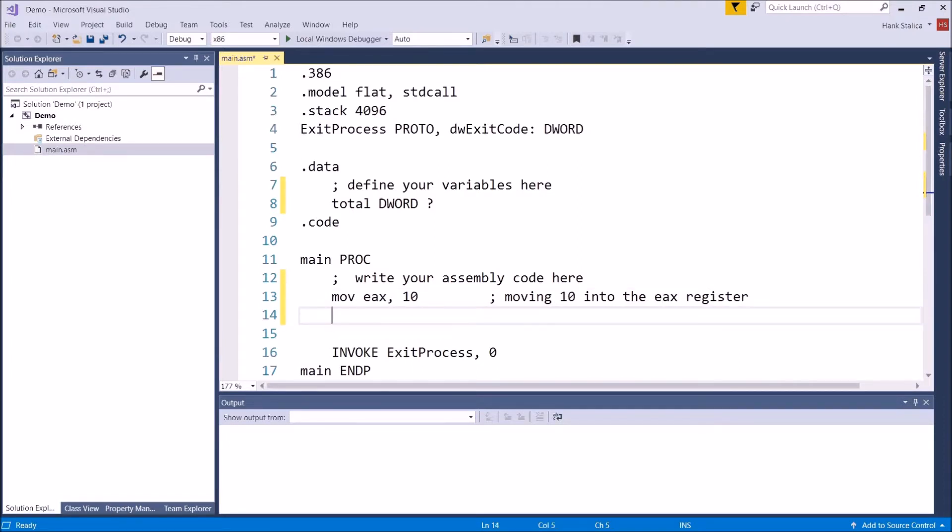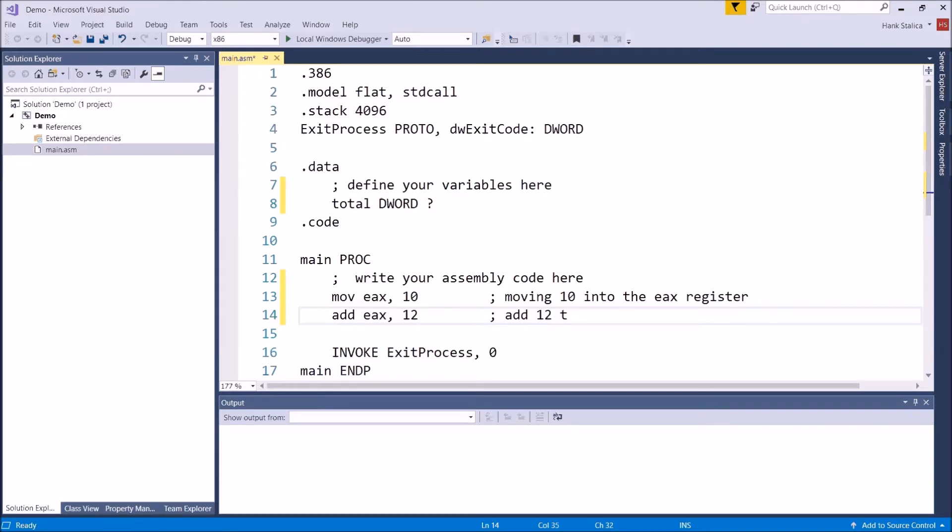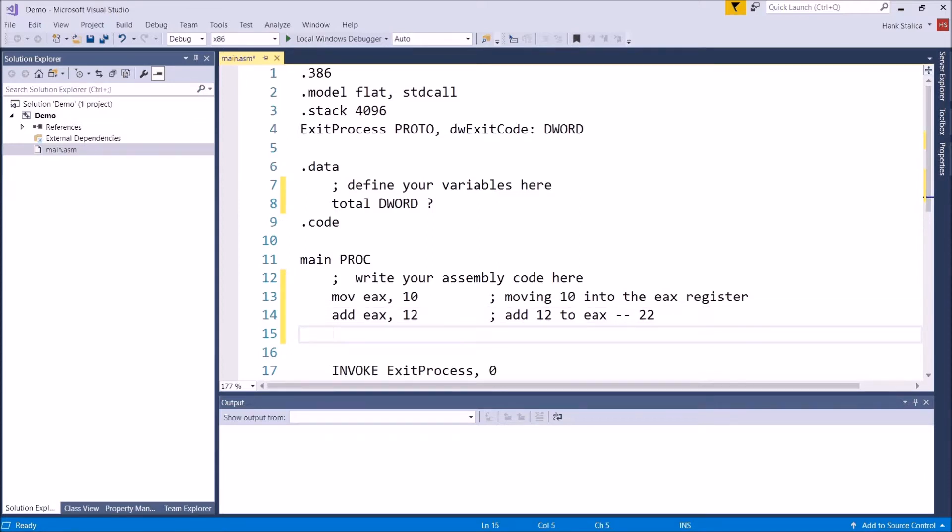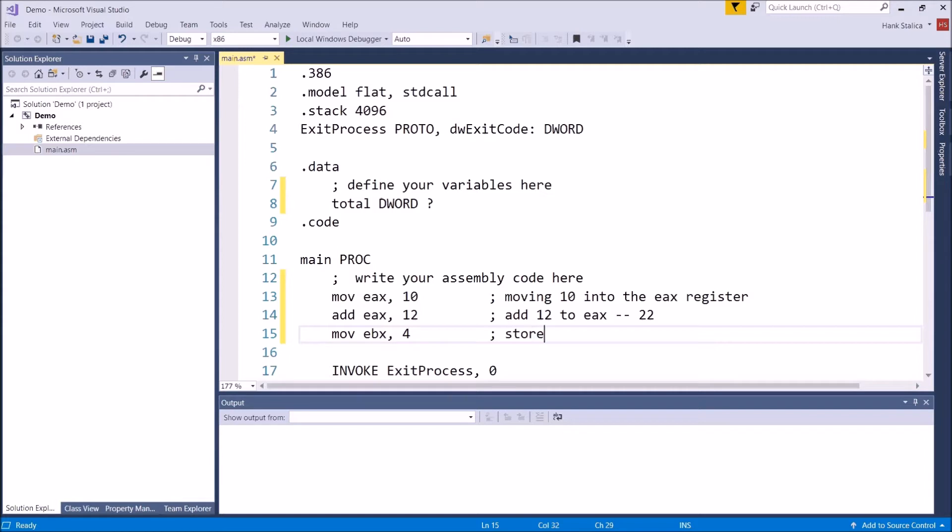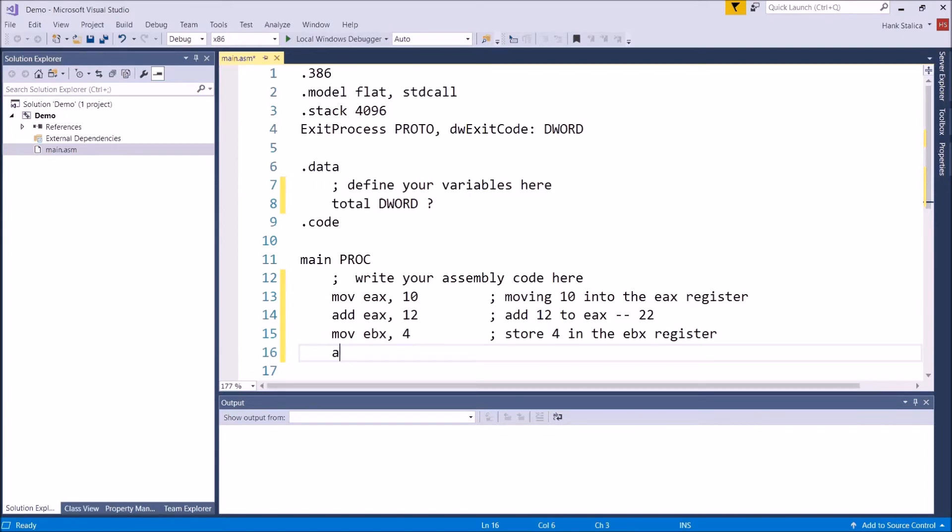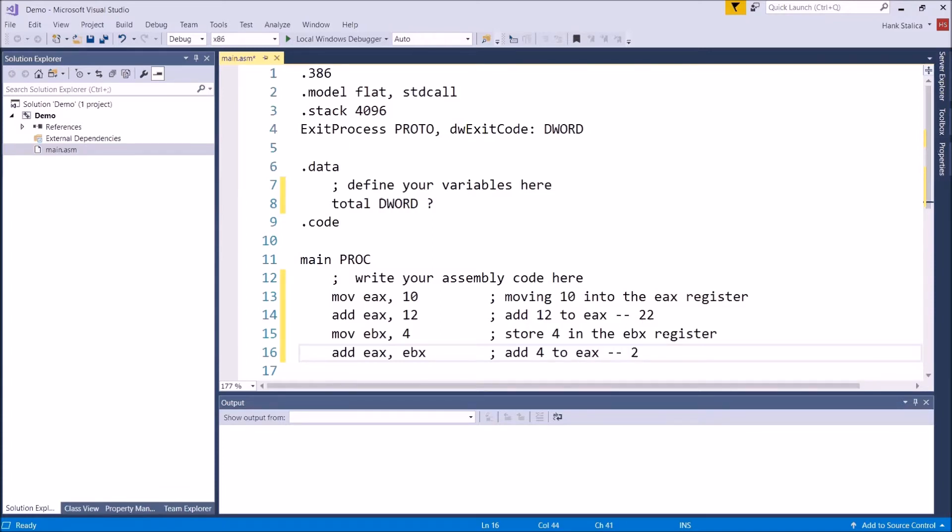Now what I want to do is I will add 12 to that value inside that register. So I'll use the mnemonic for the add instruction, and I'm going to add into EAX 12. So let's add 12 to EAX, so that means that the current value in there is going to be 22. And then let us move another value into a separate register. Let's move into EBX 4. So this is going to store 4 in the EBX register. And then what I'll do is I'll add to the EAX register the contents of the EBX register. So this is going to add 4 to EAX, which means that we're going to have a total inside of EAX now of 26.